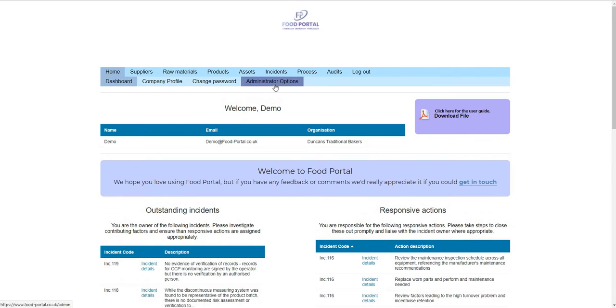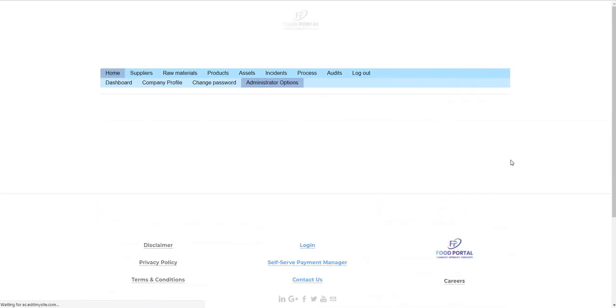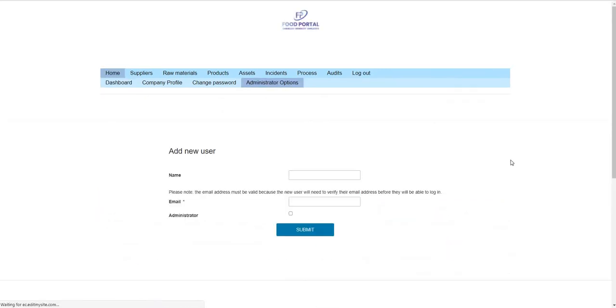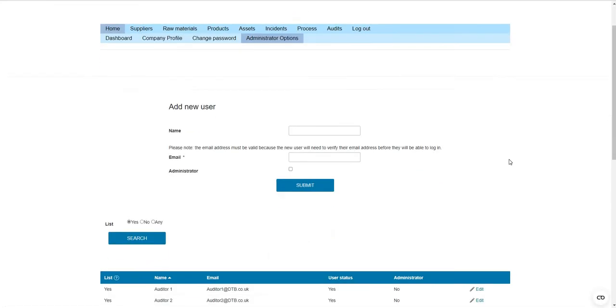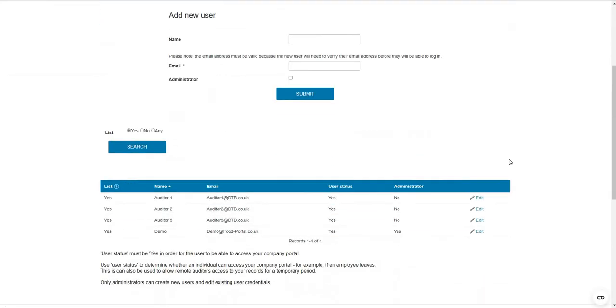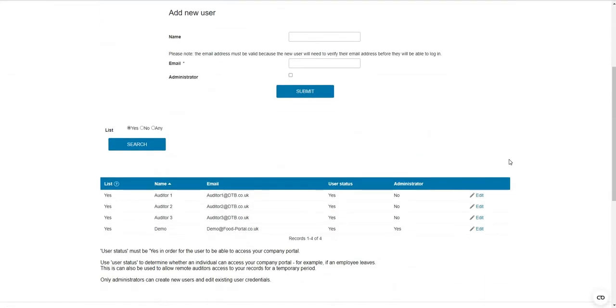For the administration options, you can add any number of users that you need for your site — there are no restrictions on that.